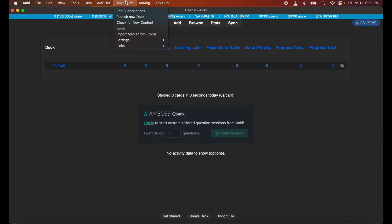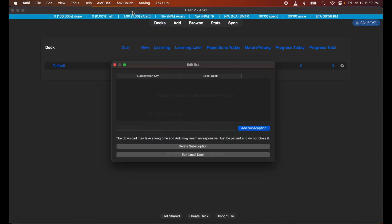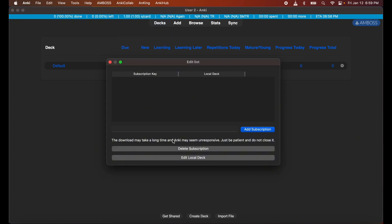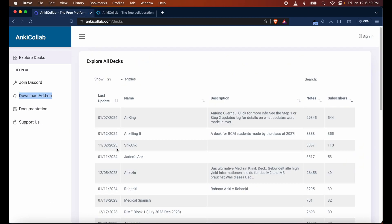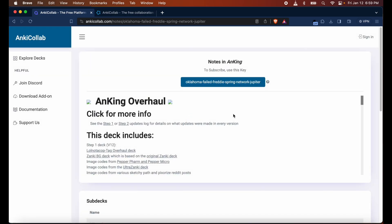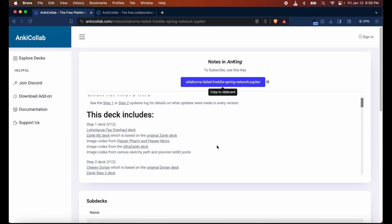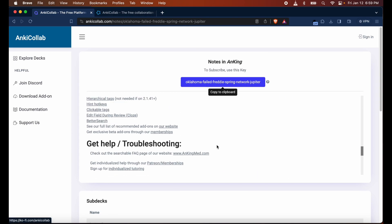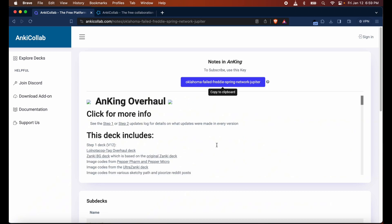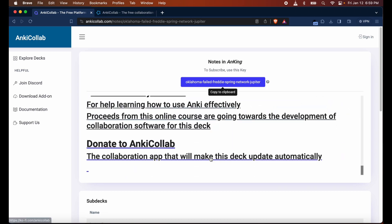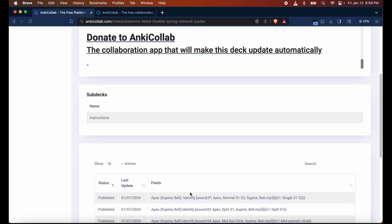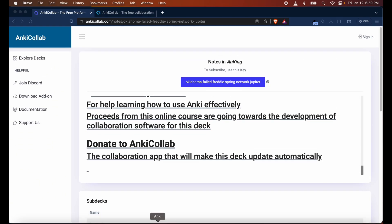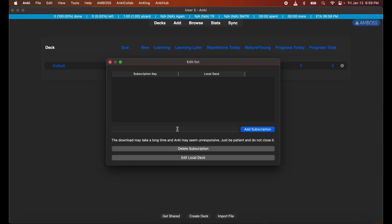For the majority of people they won't have AnkiHub, so ignore that. You should not need to log in, you just need to edit subscriptions. Then you go back to the AnkiCollab webpage, hit AnKing, and go ahead and copy this key to your clipboard. The sub decks of everything are all there. Go ahead and paste this here, add the subscription.